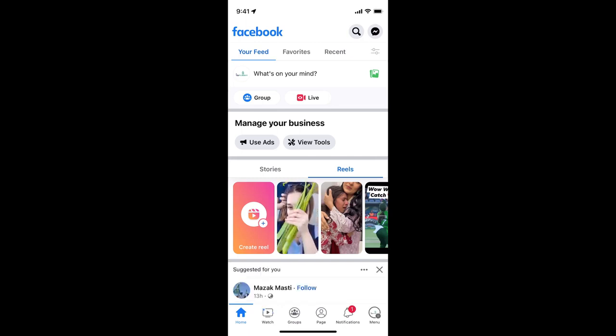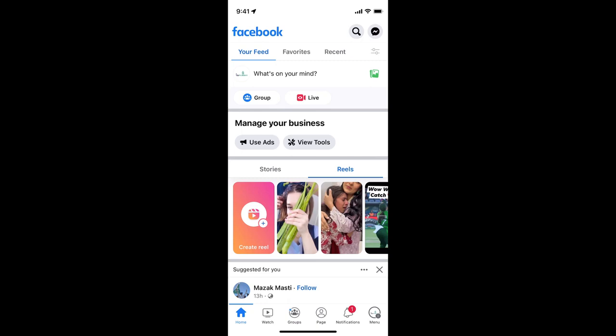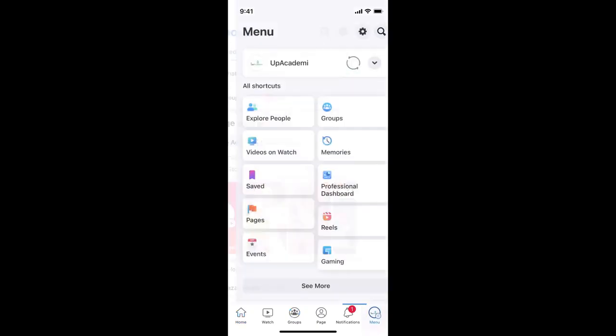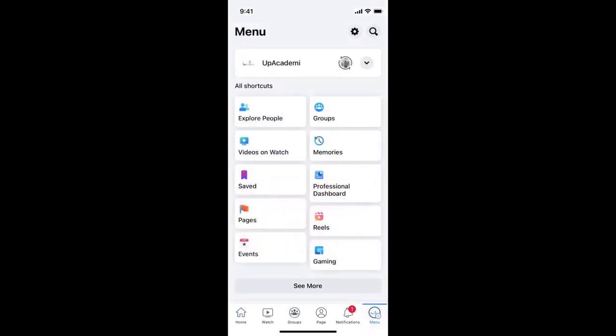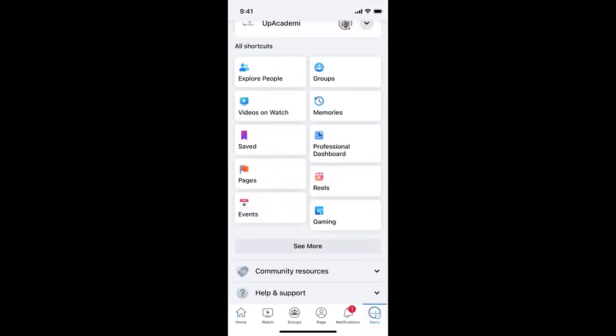Once the page is open, now again go to the menu at the right bottom corner. Here you can see professional dashboard, tap on this one.